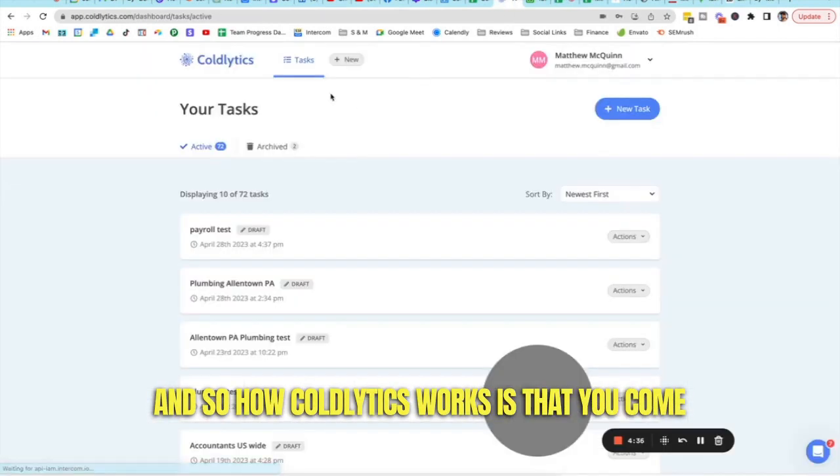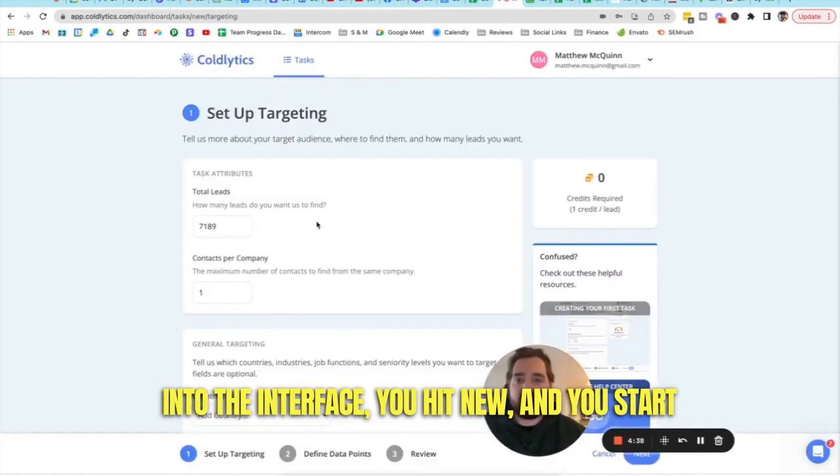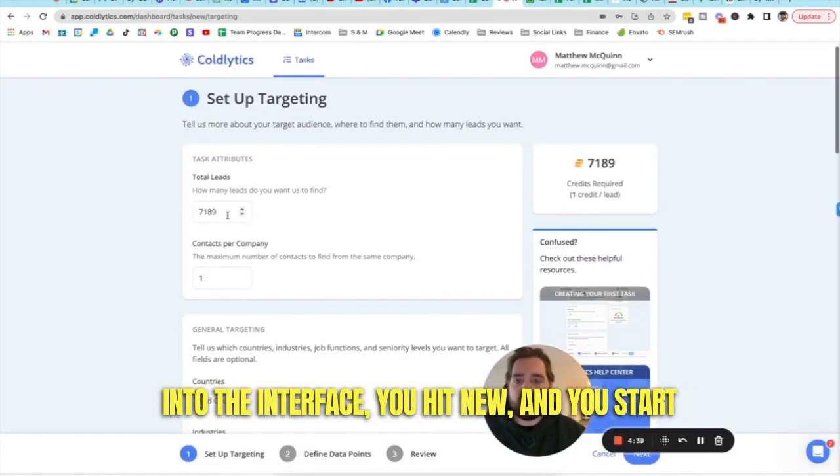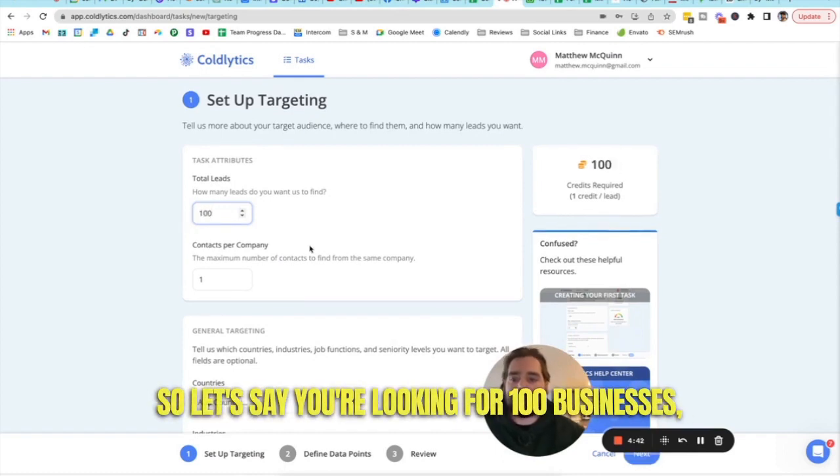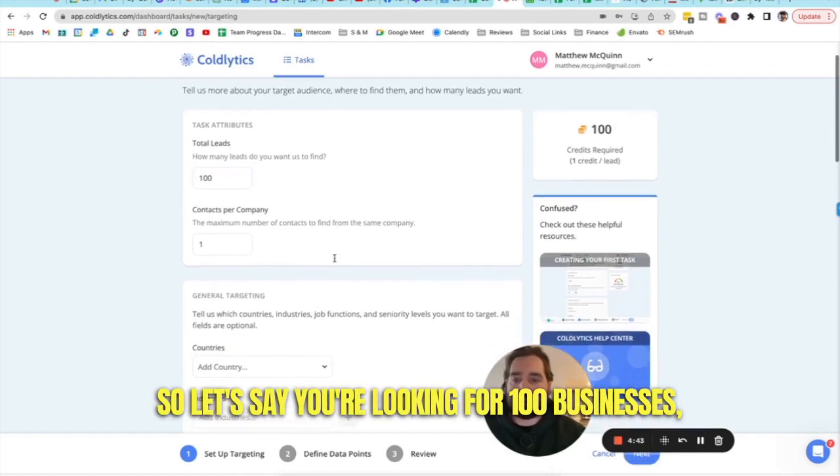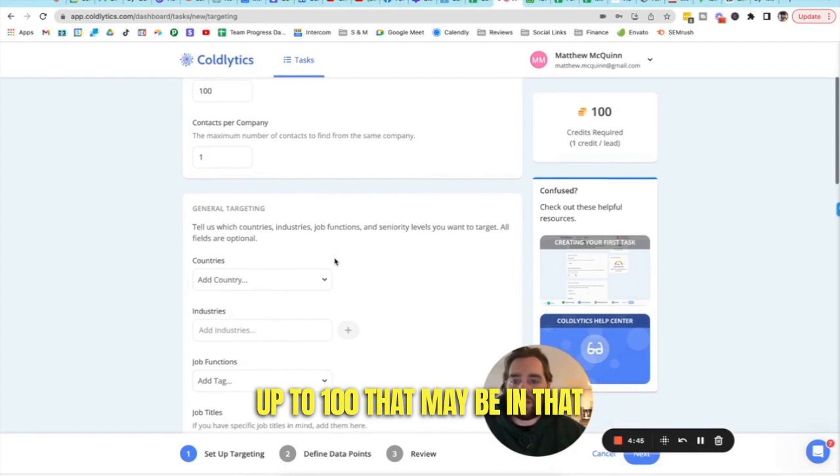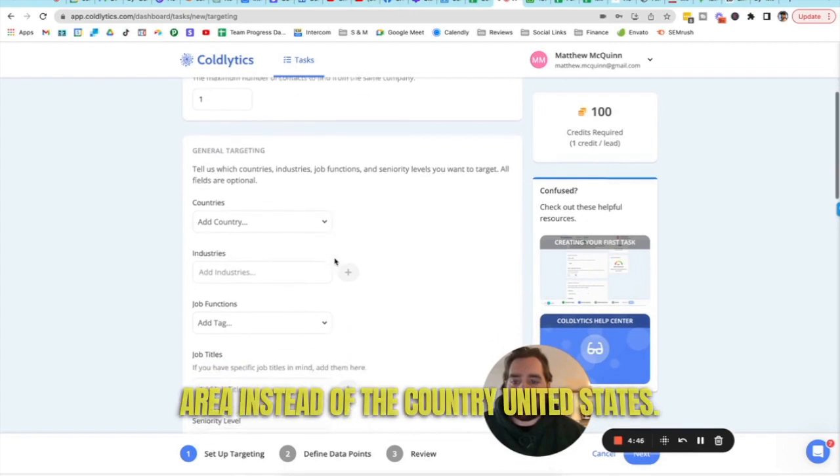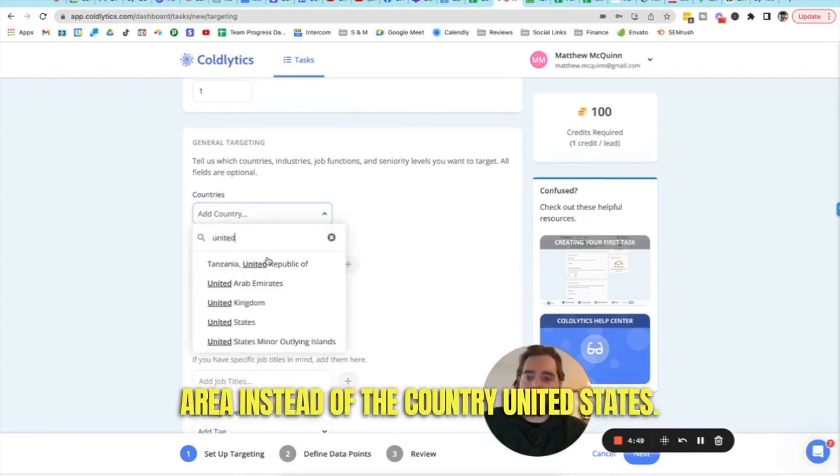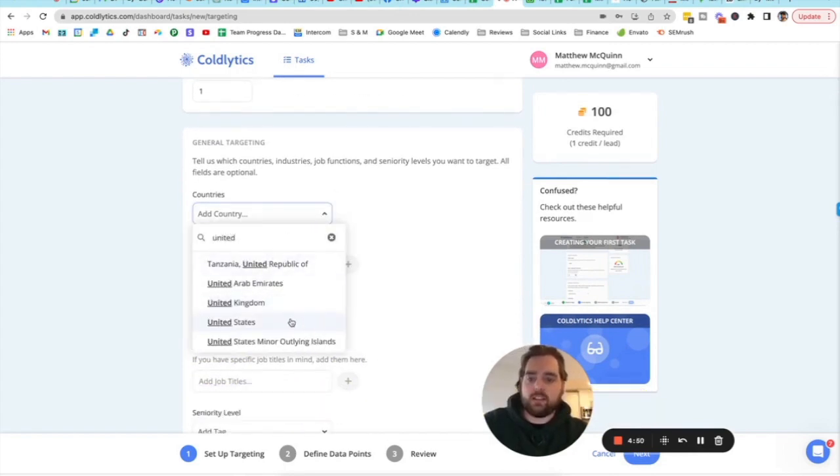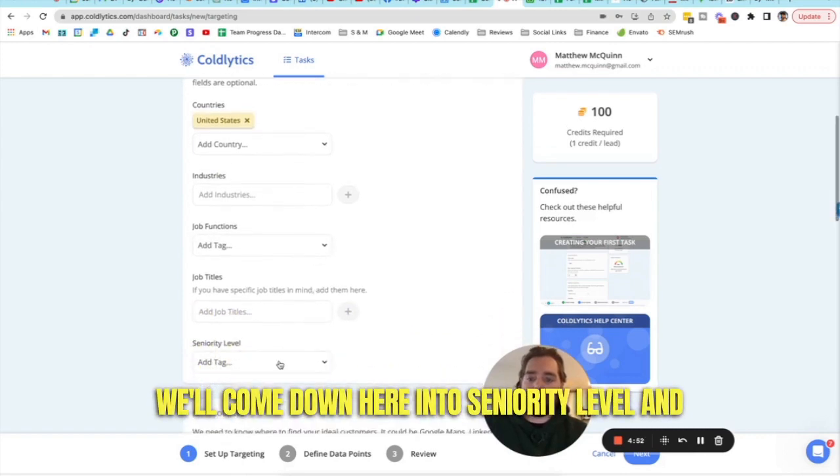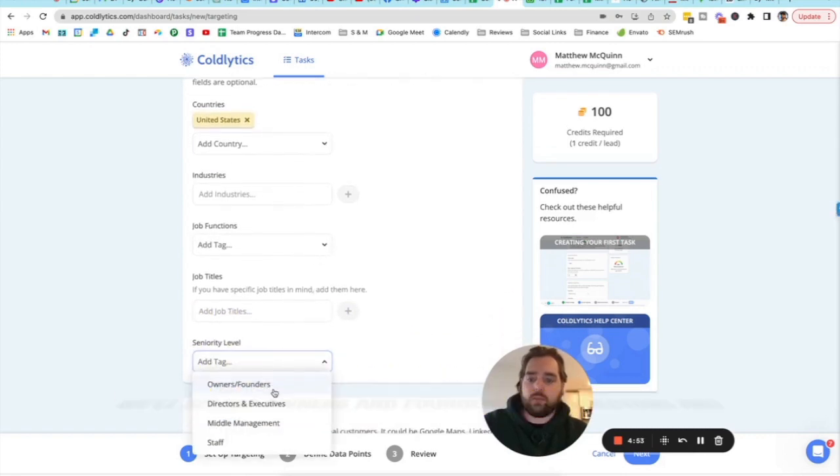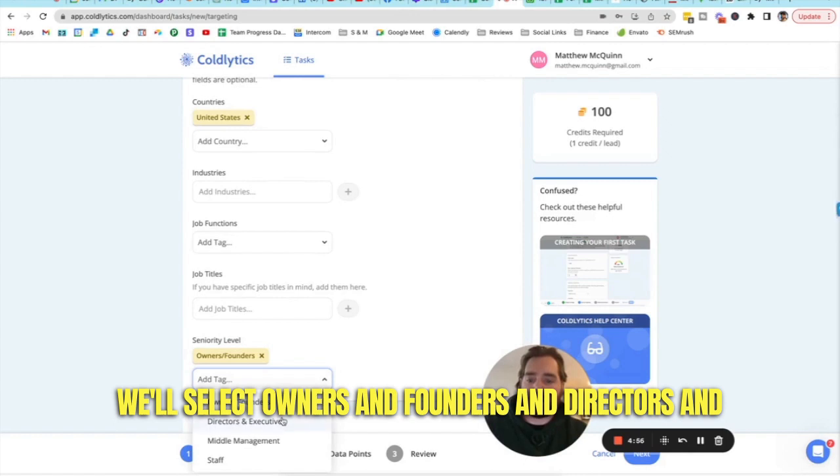And so how Coldlytics works is that you come into the interface, you hit new, and you start by defining how many leads you're looking for. So let's say you're looking for 100 businesses up to 100 that may be in that area and set the country to United States.